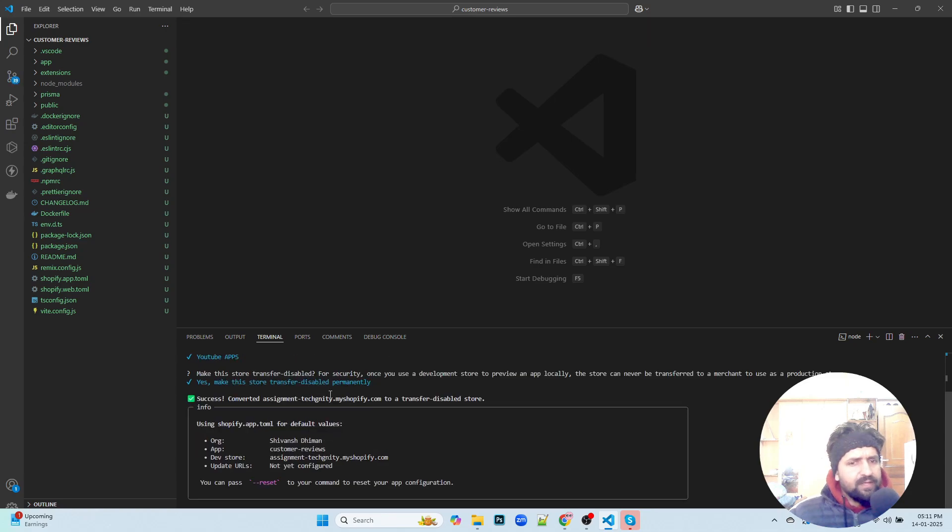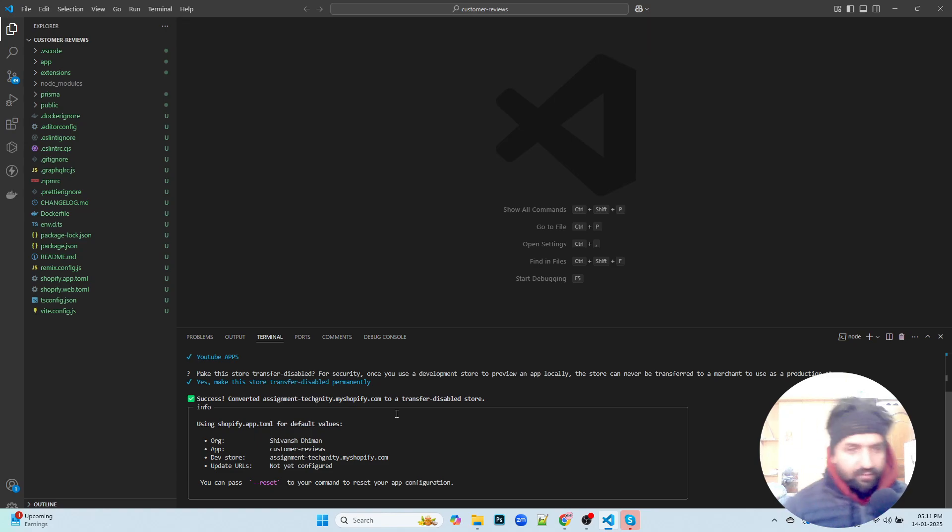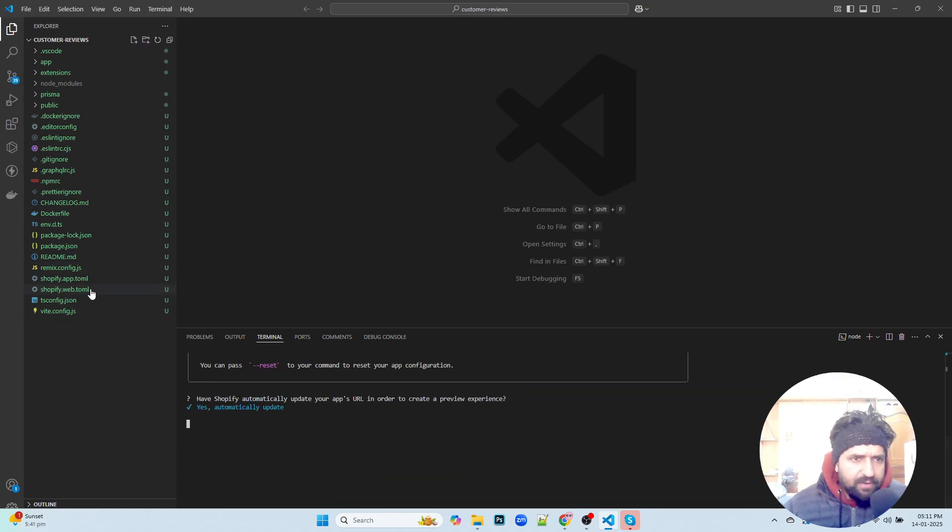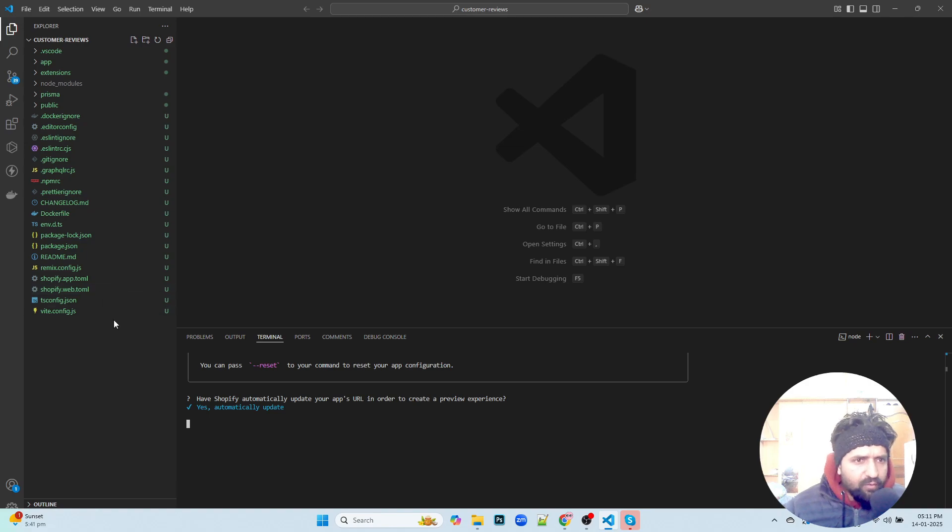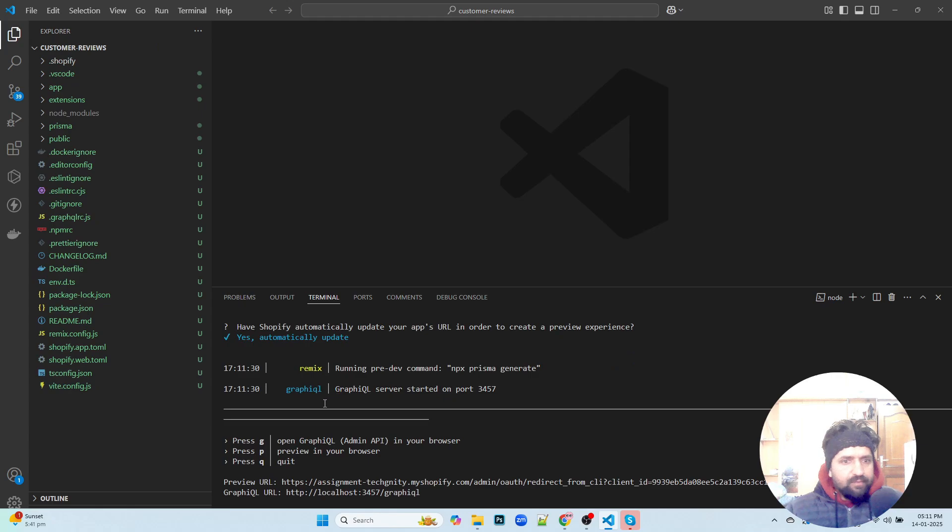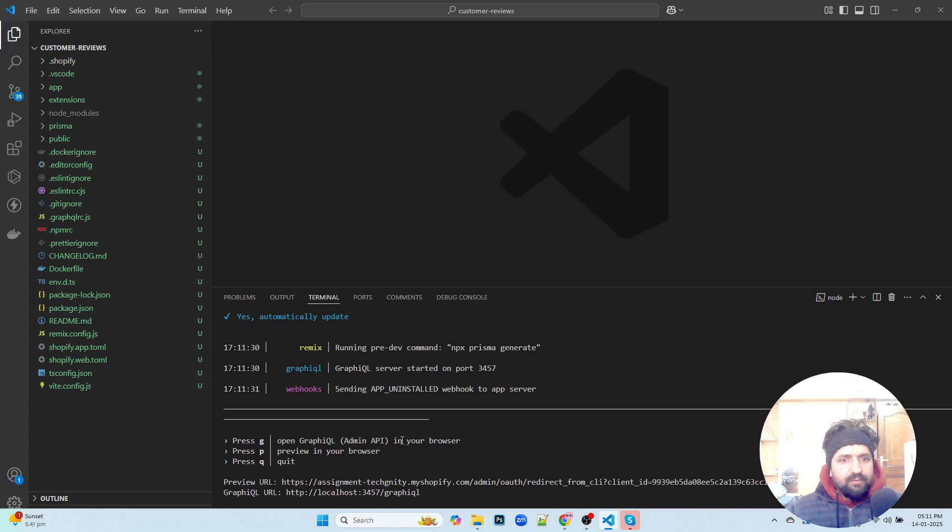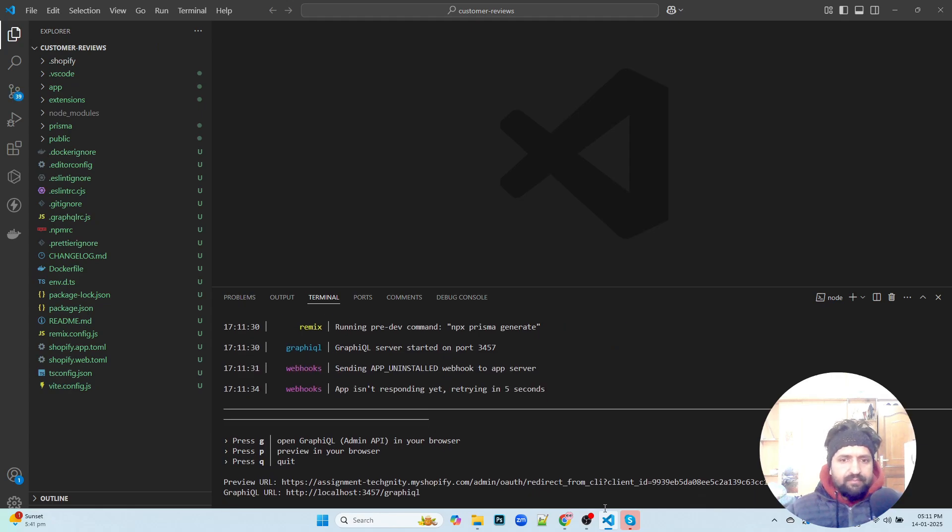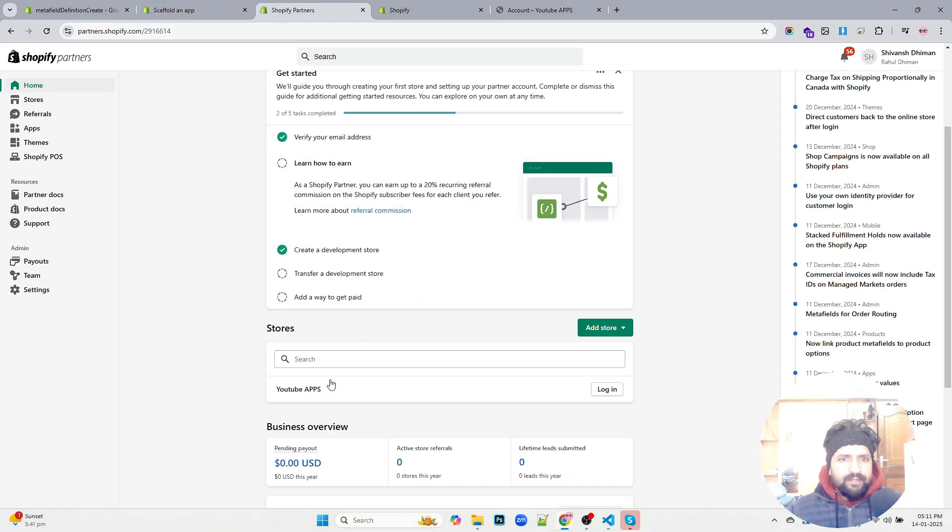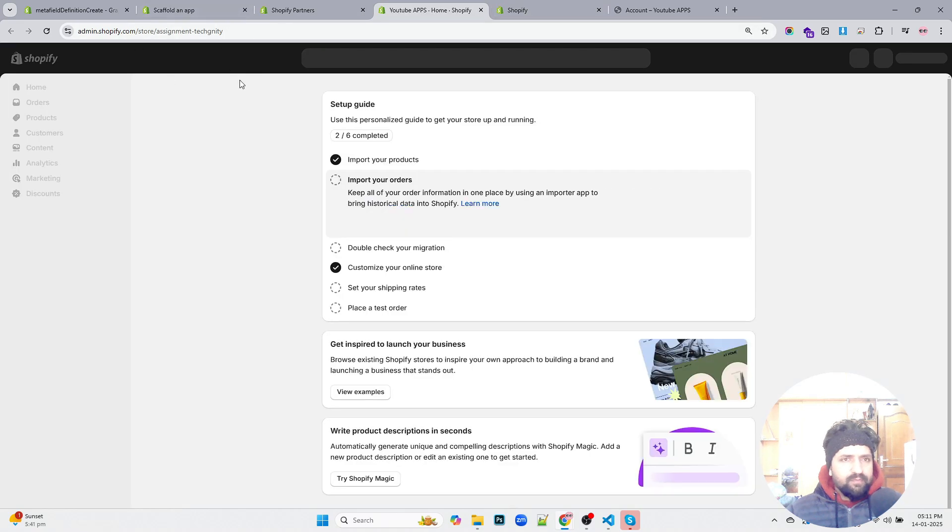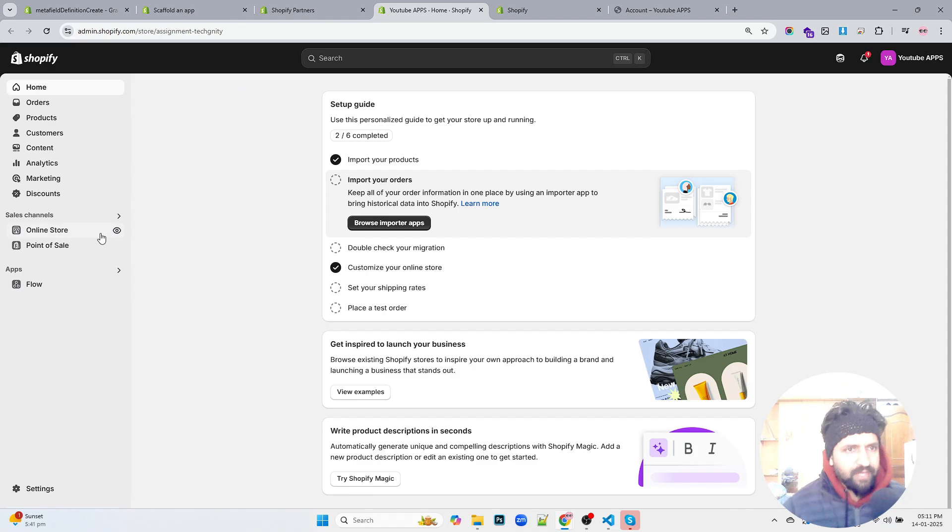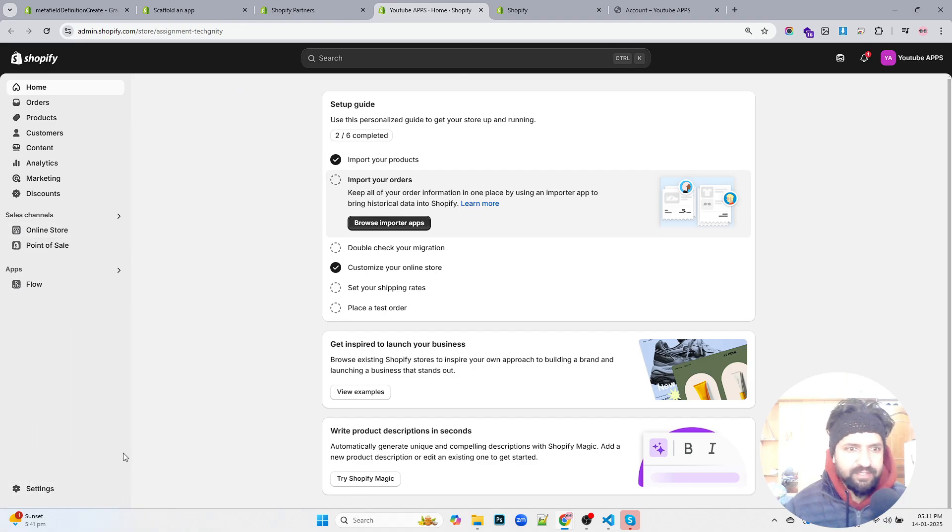Okay, so now we've started this process and we can keep track of what we'll be doing in this particular folder. I'm just going to open this particular store in which I've installed my app.